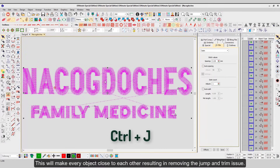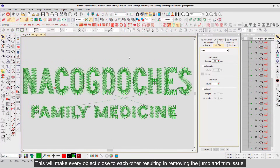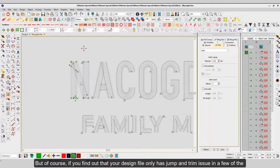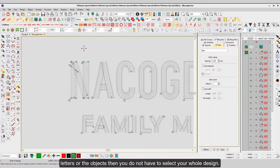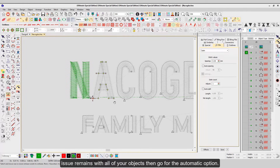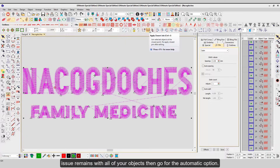This will make every object close to each other, resulting in removing the jump and trim issue. But if you find that your design file only has jump and trim issues in a few letters or objects, then you do not have to select your whole design — doing it manually will be more suitable and time-saving. And if the jump and trim issue remains with all of your objects, then go for the automatic option.